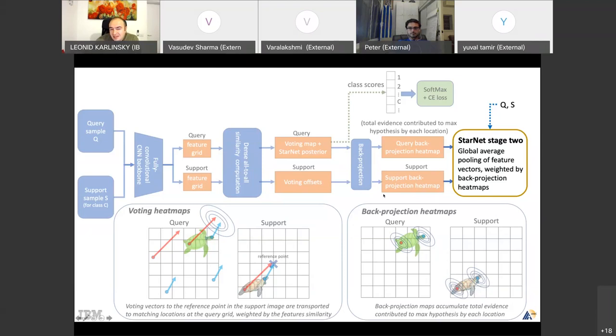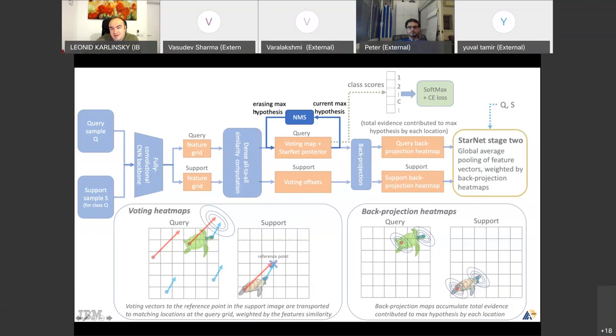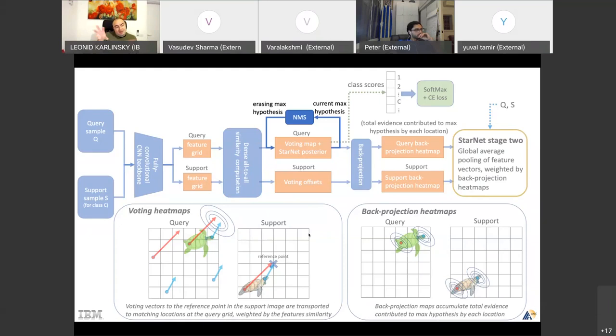We have an iterative process: the NMS, the non-maximal suppression, which finds matching regions one by one. You take the single region it found, wipe out the maximal hypothesis, and go to the next one. If an object is composed of multiple roughly rigid but independently moving regions, they will hopefully get matched, growing the mask on the entire object or most of it.